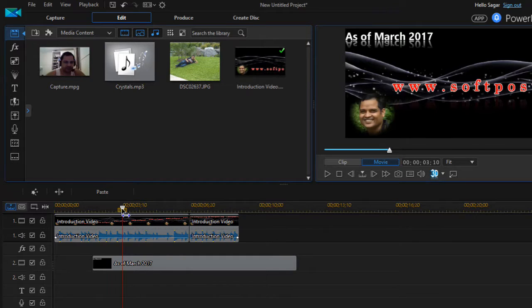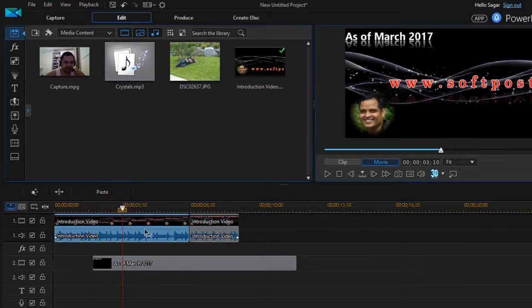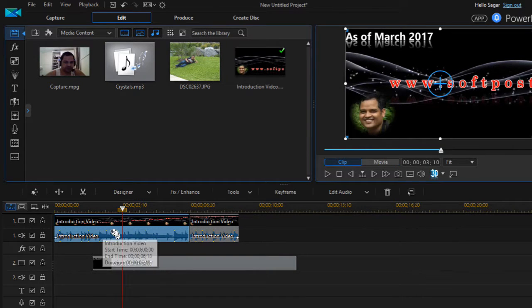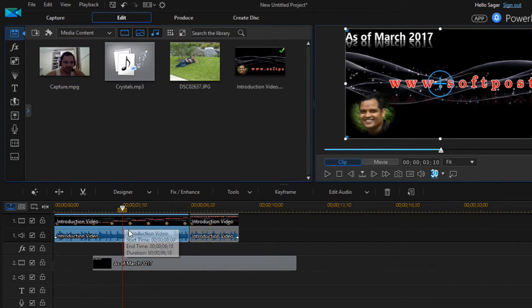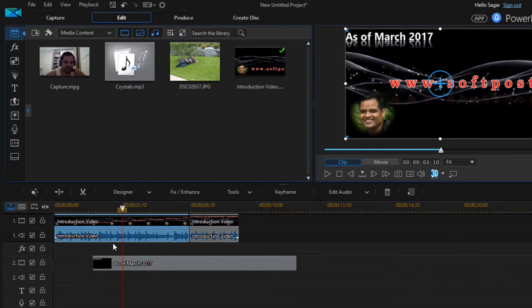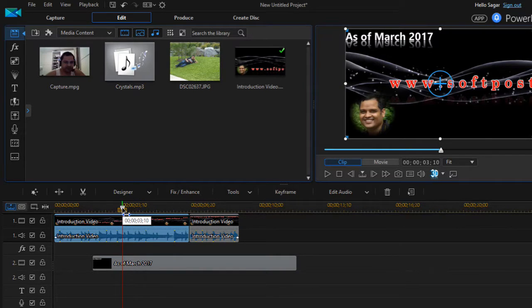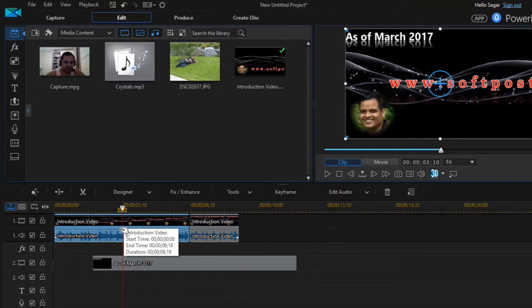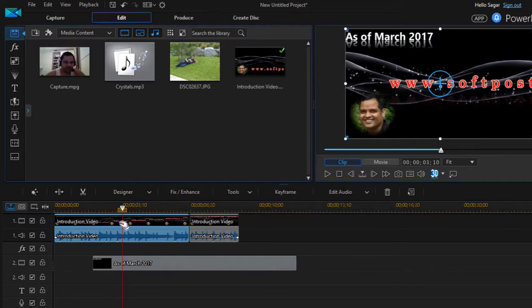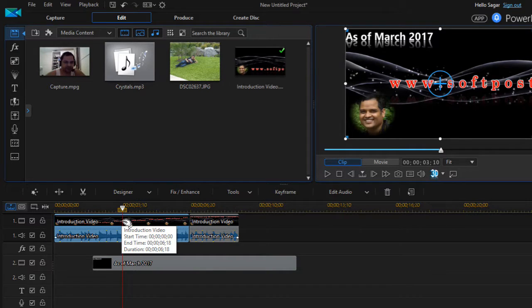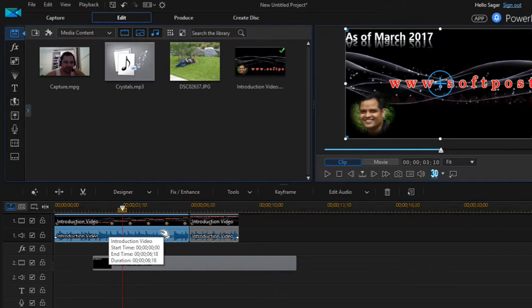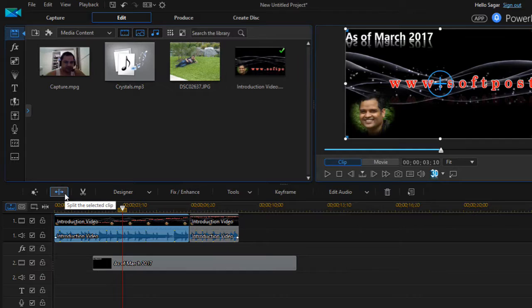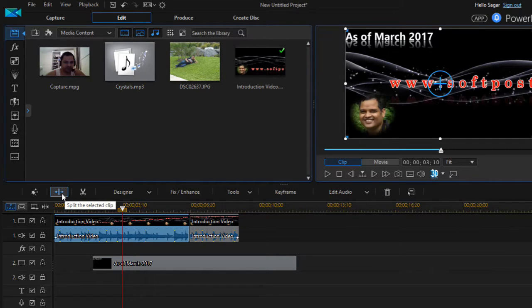What you can do is take your playhead exactly at the timeline where you want to cut this particular video. Then you can split the selected clip using this button.